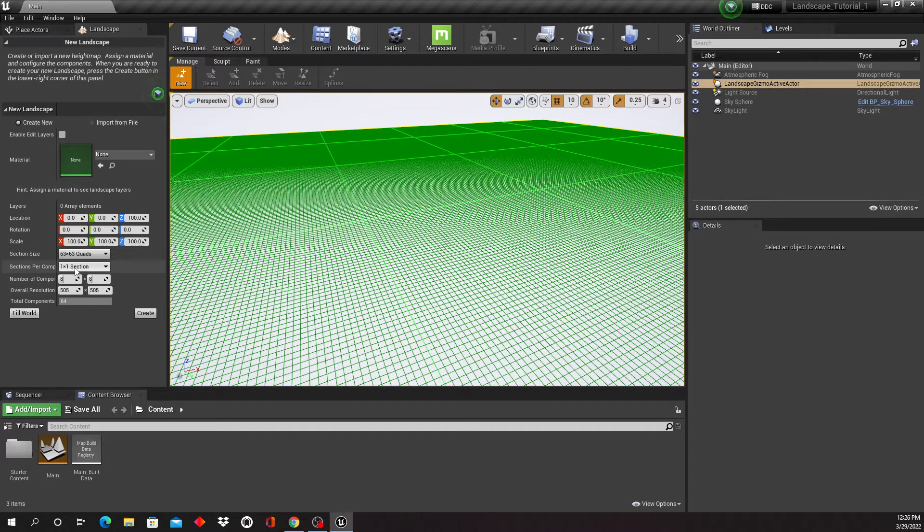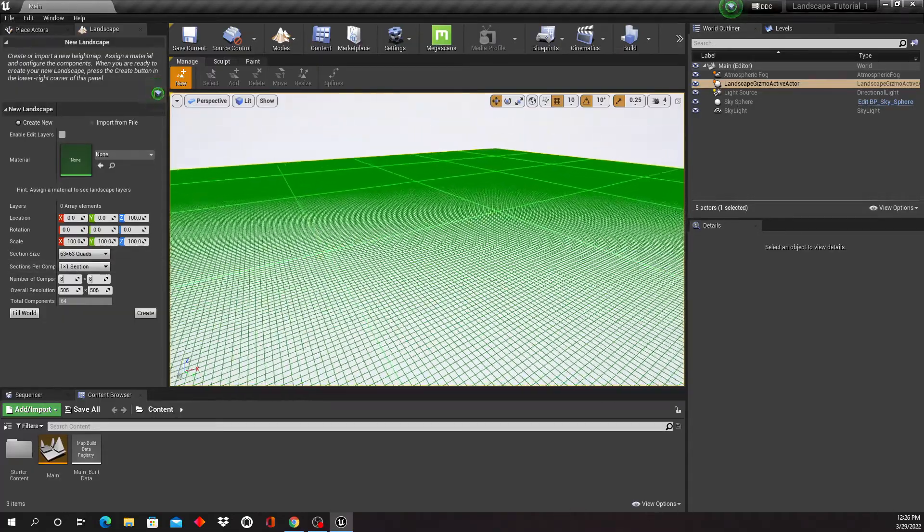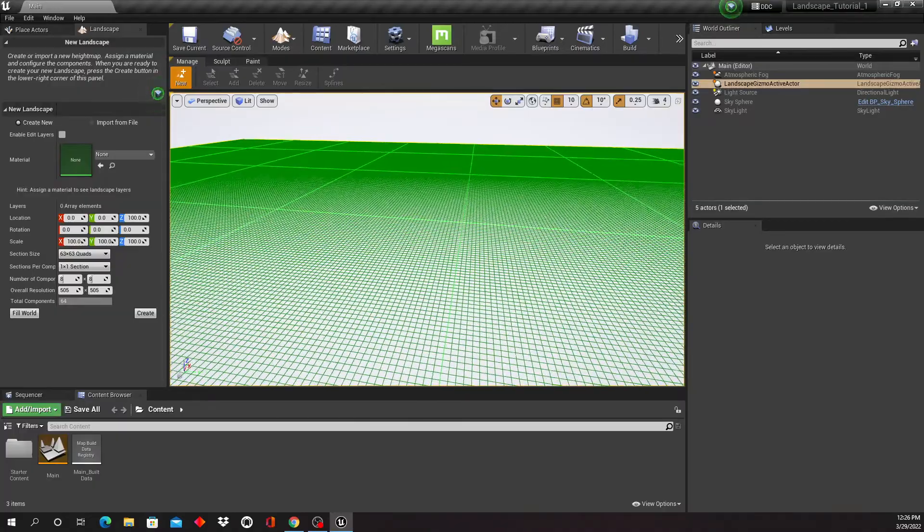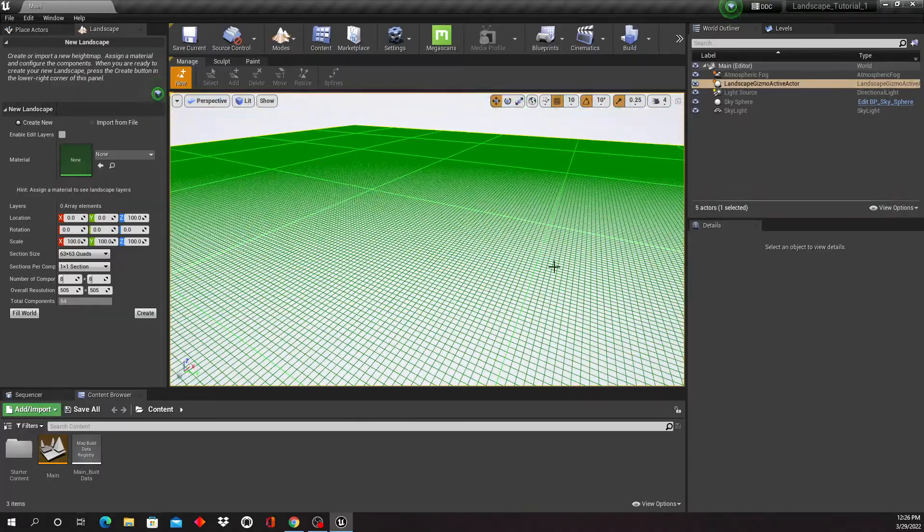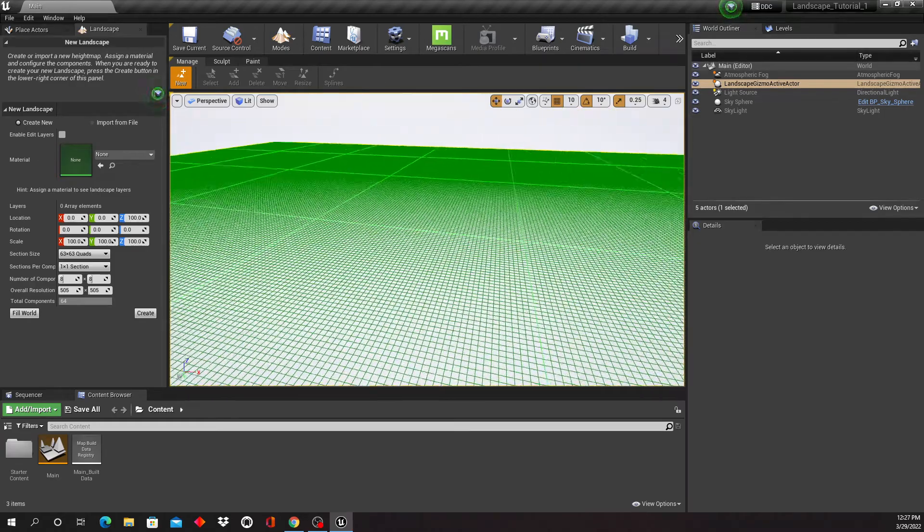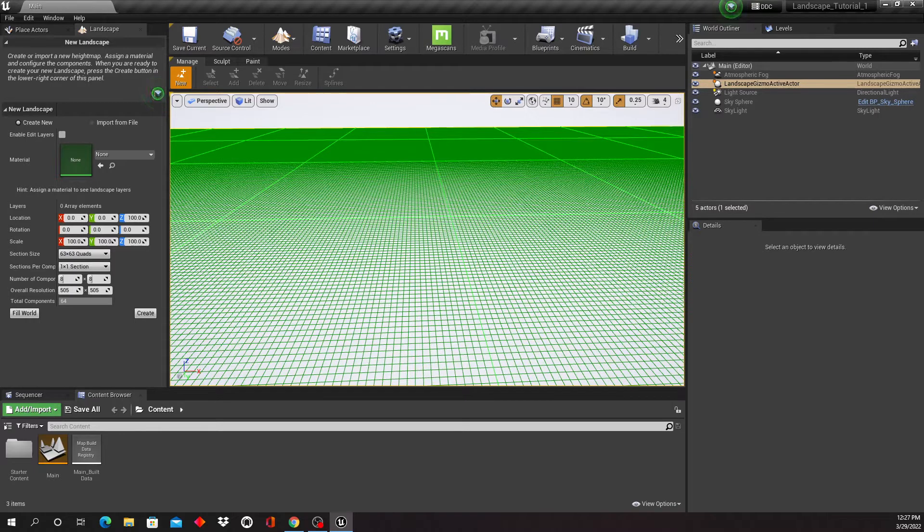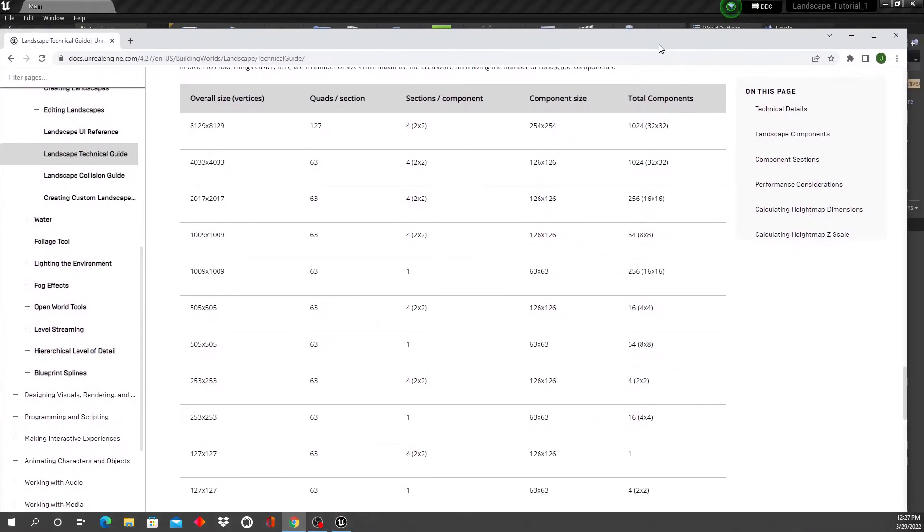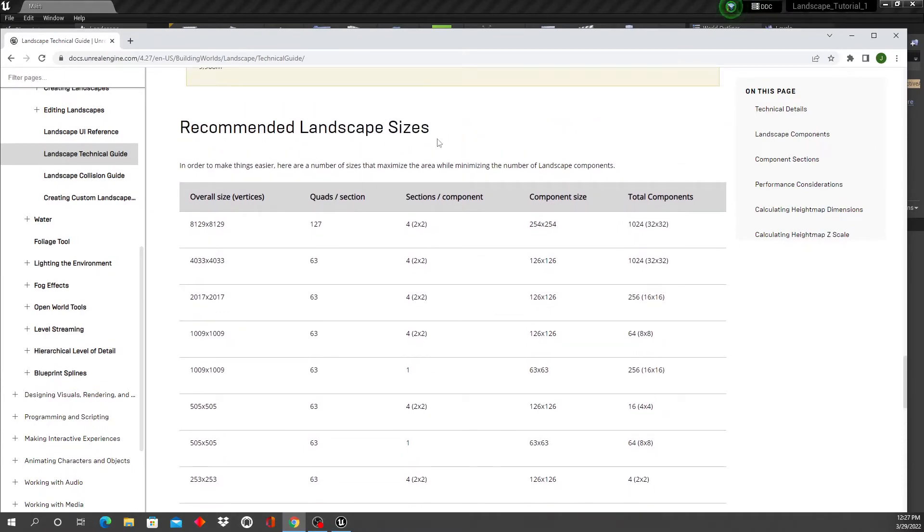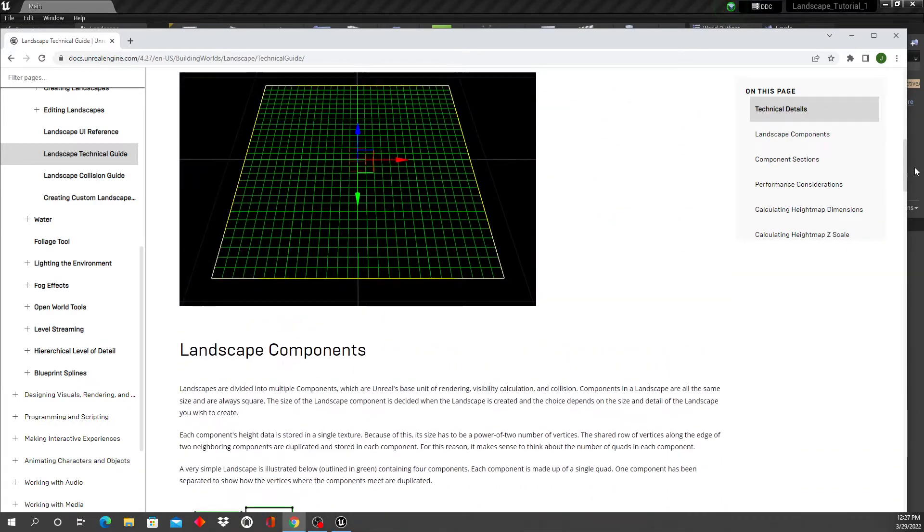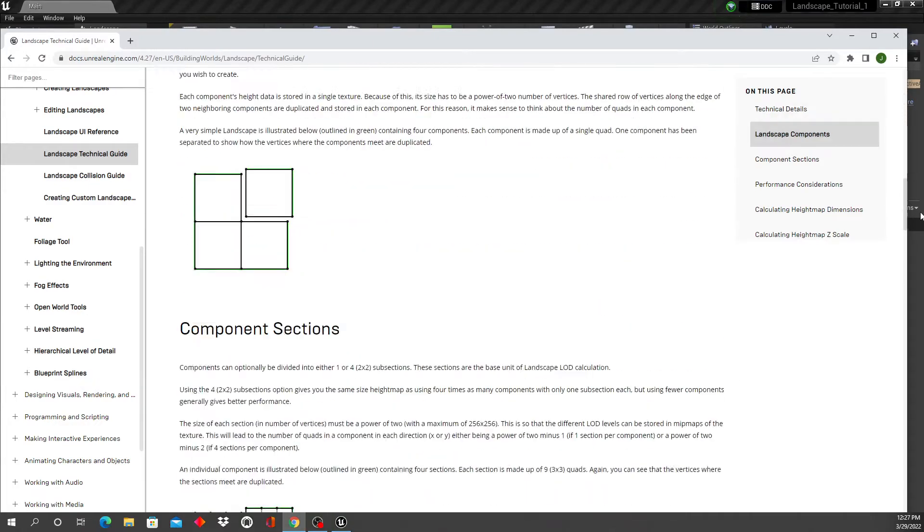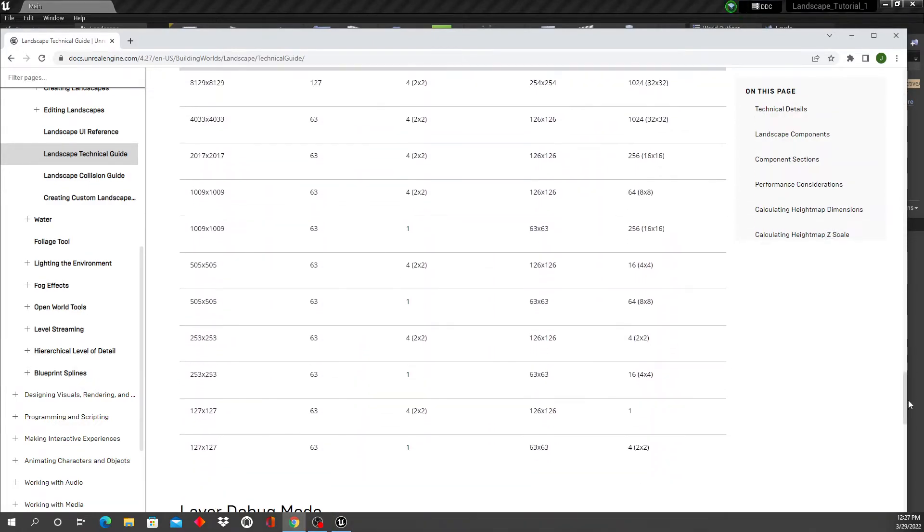The thing here is that there are recommended sizes which help Unreal process the tessellation and the scale of the landscape. If you Google the Unreal manual and the recommended landscape sizes, you will find this right here. You do have an explanation up here further up, how this works and why this is more efficient to use one of these recommended sizes.